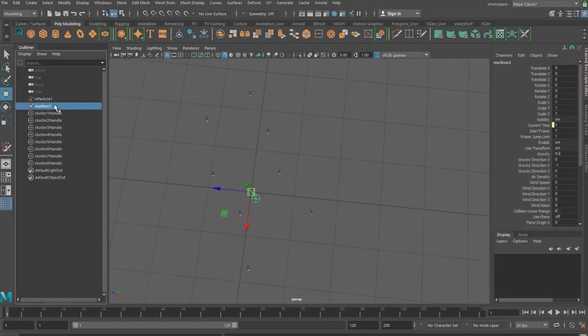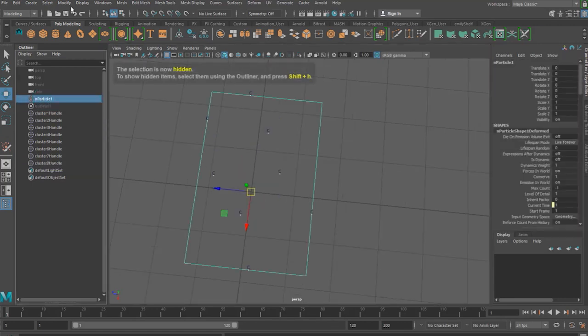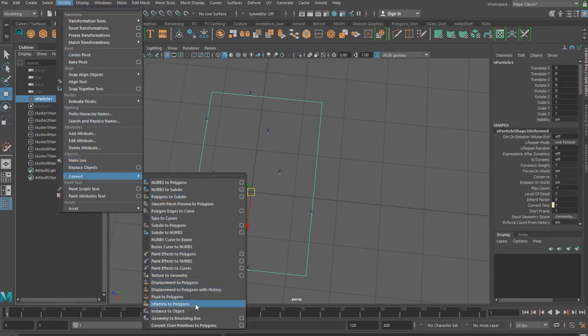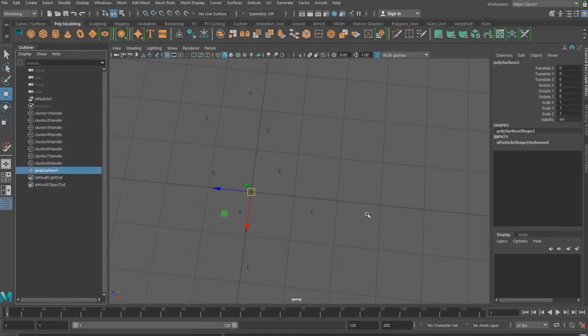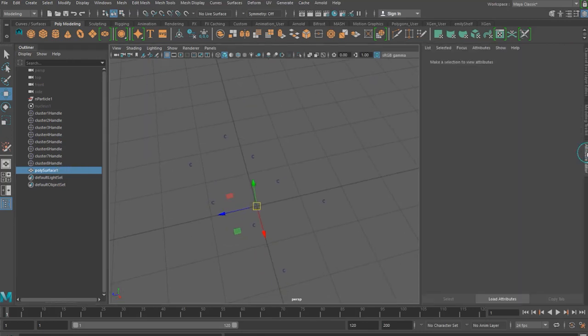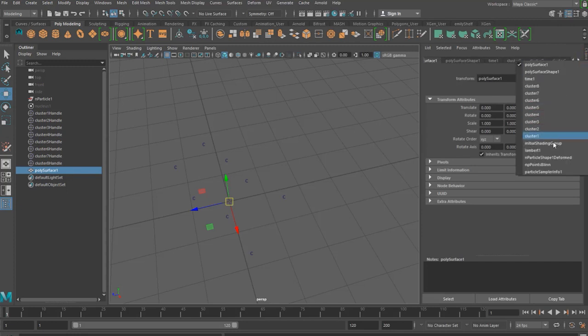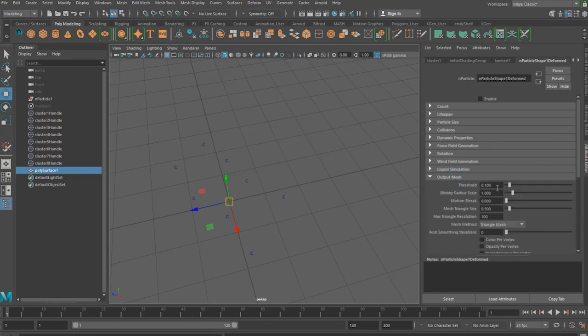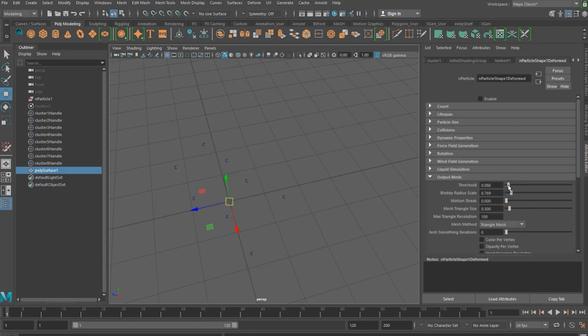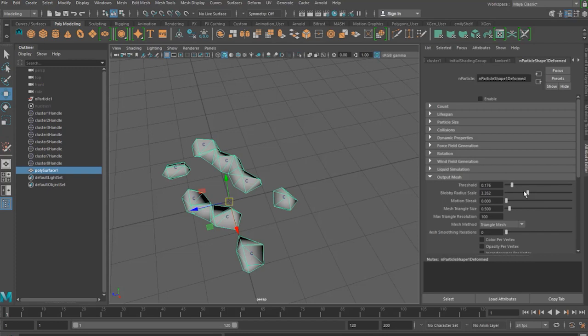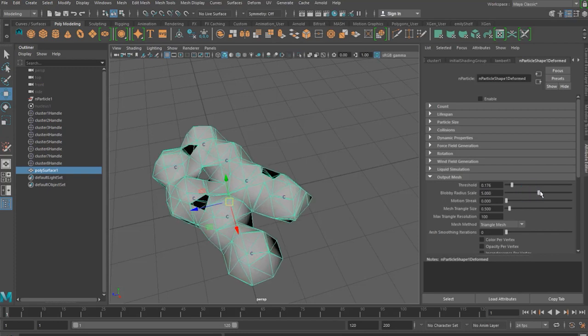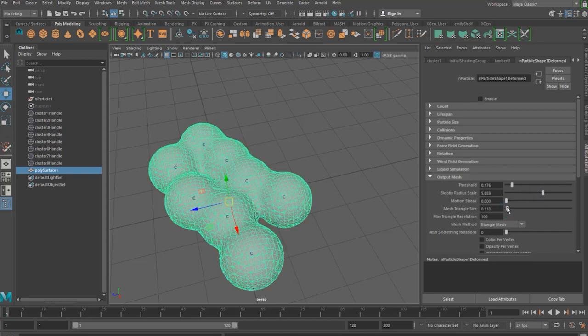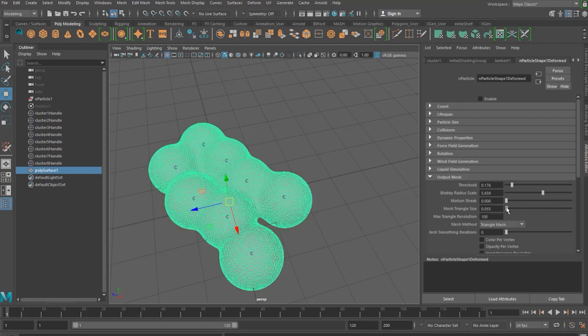Now I've just hidden the nucleus because it's just getting a bit in the way and now if we select n particle and go up to modify and convert and then we want to do n particle to polygons. Don't worry right now it looks like your particles have just disappeared but what we want to do is go to the attribute editor then find n particle shape 1 deformed and then open output mesh. By increasing the blobby radius you can see that the mesh is now forming on your scene. You can play around with these settings until you get the desired effect and change your triangle size to give your shapes more of a spherical feel.